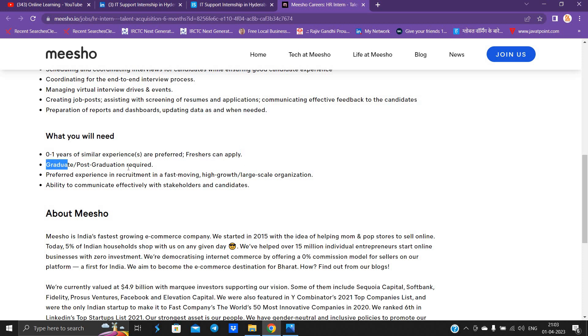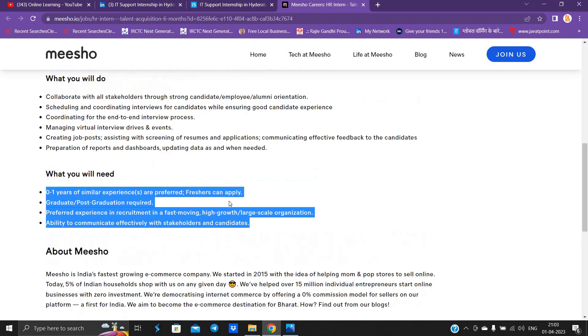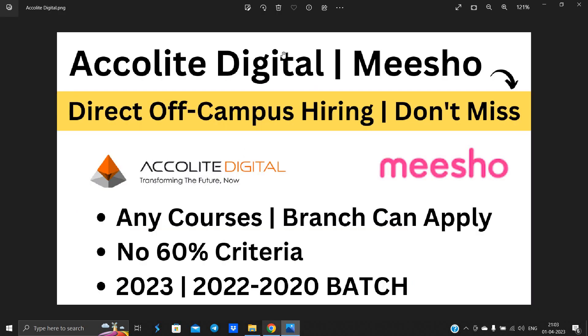If you have a graduate or post-graduate degree, you can apply. 2022, 2021, 2020 batch can easily apply for this opportunity. Meesho is officially hiring. There is no 60 percentage criteria. Both hirings are good for the freshers batch. Thanks for watching the video.